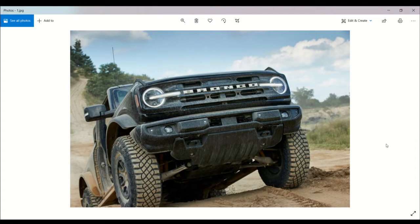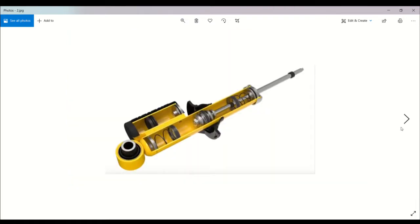The shock's external reservoir essentially adds extra fluid volume to the dampers, so when the piston compresses the shock, it can move some of the fluid to the external reservoir, helping speed up heat dissipation.